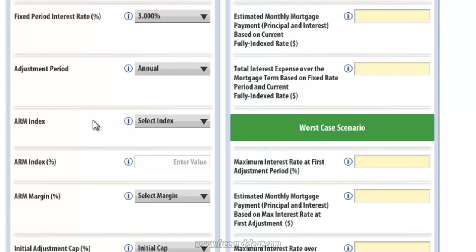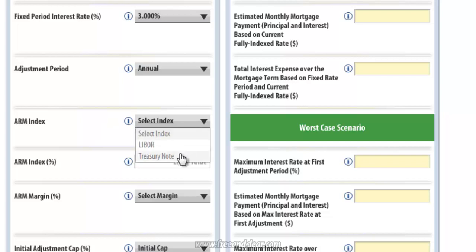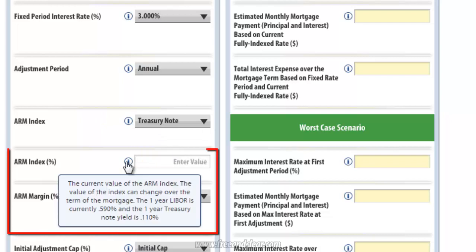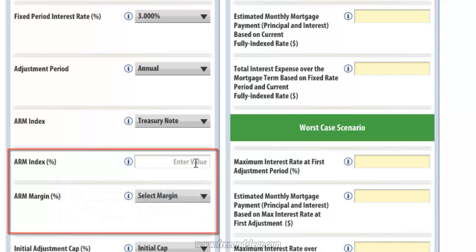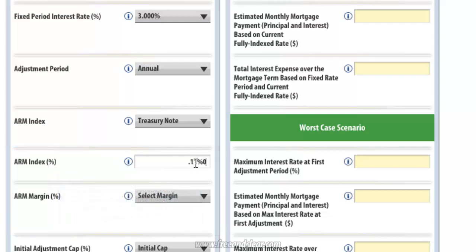The next input is ARM Index. This is the underlying interest rate that is one of two components of the fully indexed rate, and this rate can change over the life of the mortgage. Lenders typically use the 1-year LIBOR or 1-year Treasury note for the ARM Index. I'm going to select 1-year Treasury note in this example. If you hover your cursor over the icon to the left of the input rectangle, it shows the current rates: the 1-year LIBOR is 0.590% and the 1-year Treasury note is 0.110%. I'm going to use 0.110 in this example.